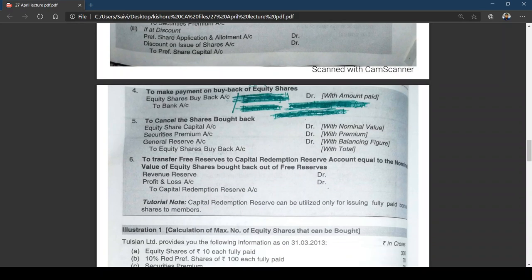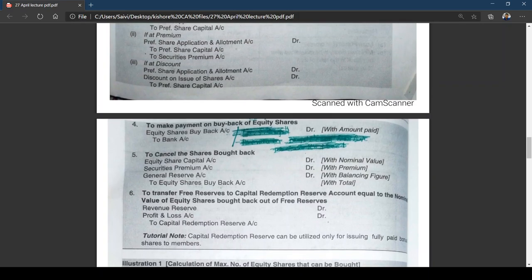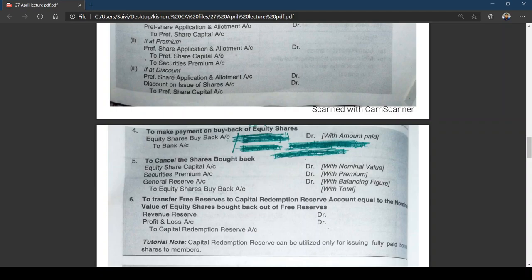If security premium is not sufficient, you go for general reserve. Instead of debiting 'Premium on Buyback' separately, we directly debit Security Premium Account and General Reserve — eliminating the need for an extra entry. Security Premium and General Reserve are debited when you are buying back equity shares at more than face value. Entry 6 — to transfer free reserves to CRR: Revenue Reserve Account Dr. / Profit and Loss Account Dr. to Capital Redemption Reserve.